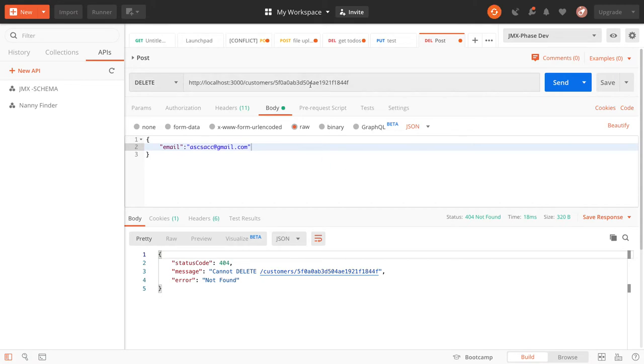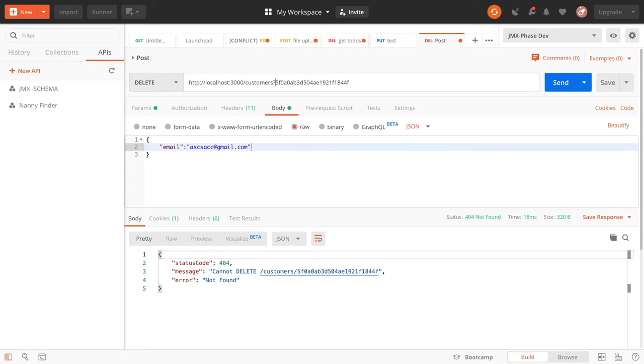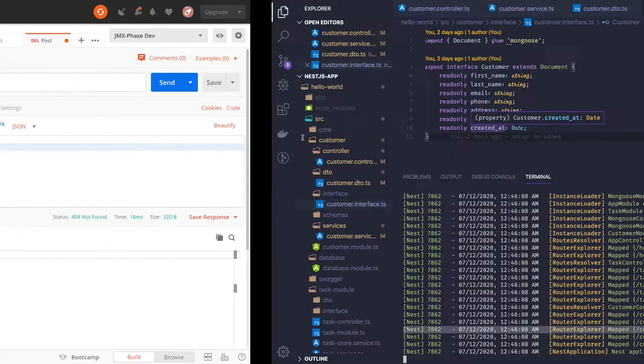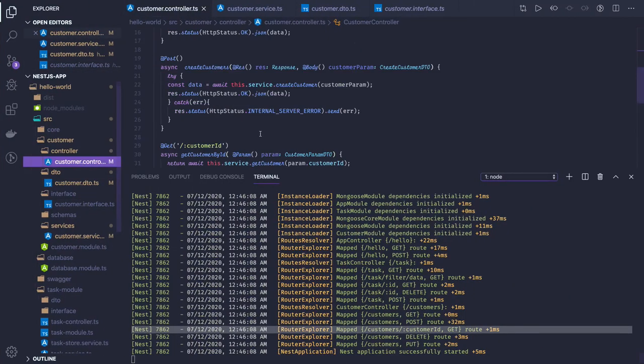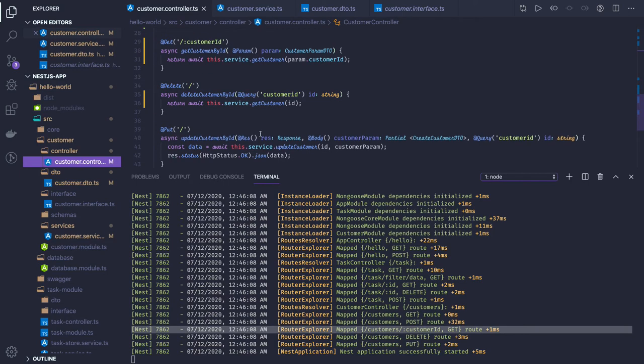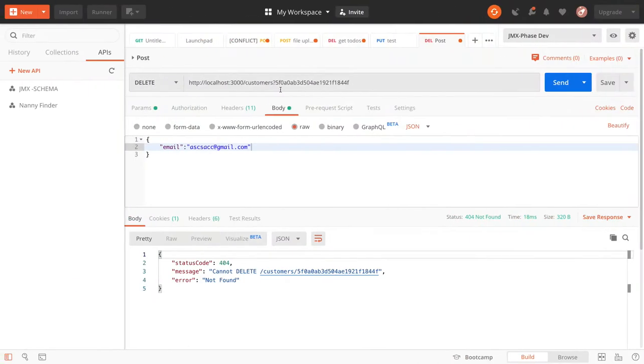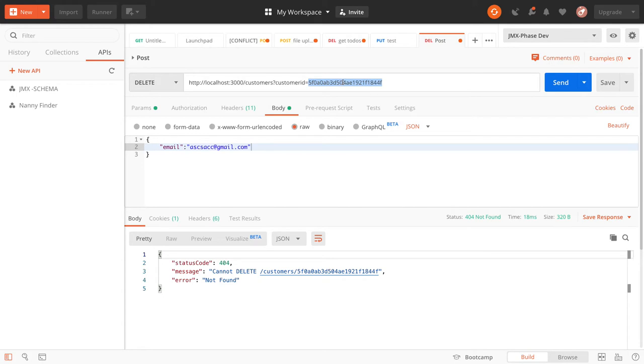The DELETE method is findById and remove. It's actually a query parameter. In the query parameter we're looking for customer ID, so the URL becomes customer ID equals this. You can also validate that customer ID should be a MongoDB ID.